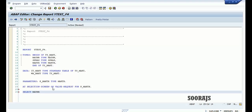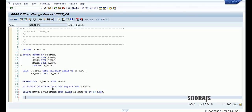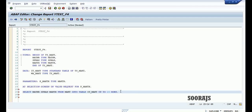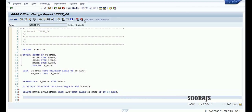First, let me select some entries from the table MAKT — select maktx into table it_makt up to 20 rows. I'm just taking 20 rows from the MAKT table and inserting them into the it_makt internal table. All three fields will be taken from the MAKT table.